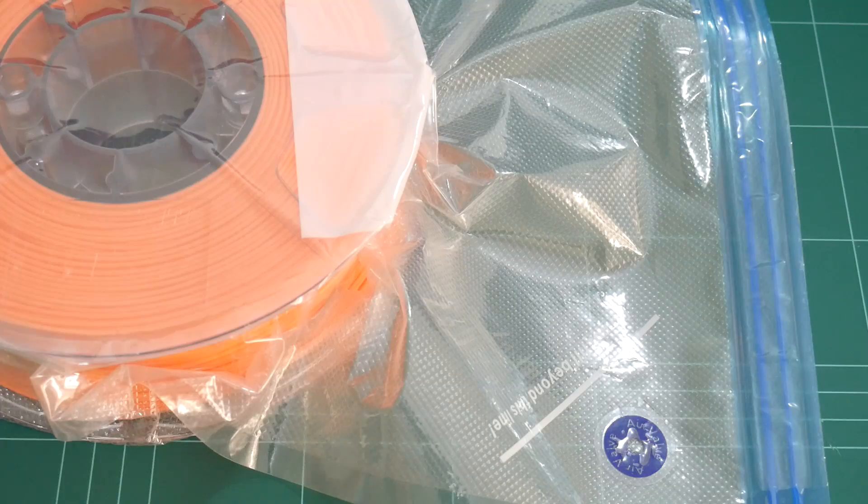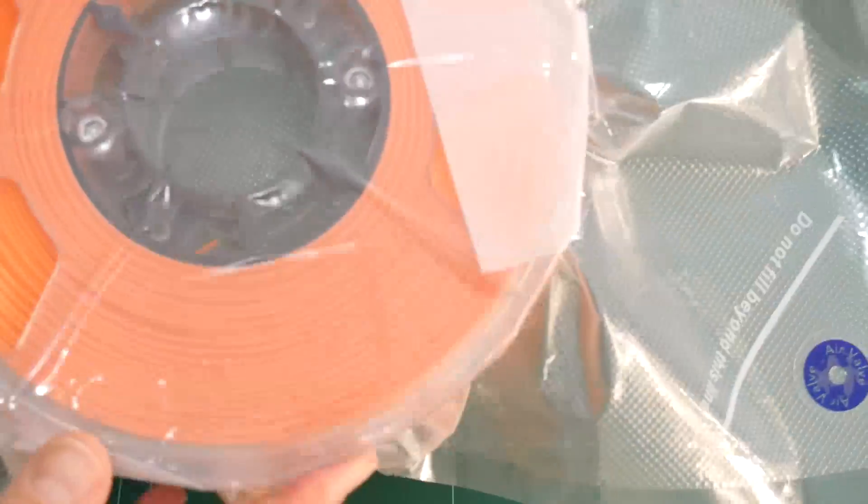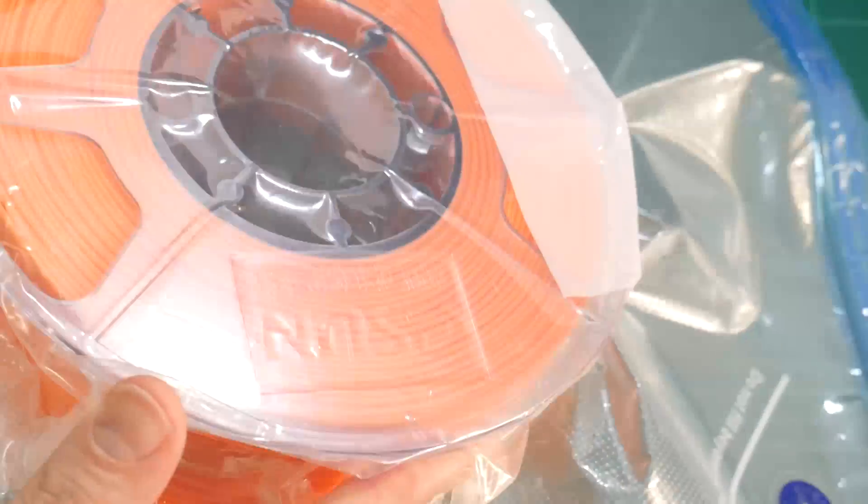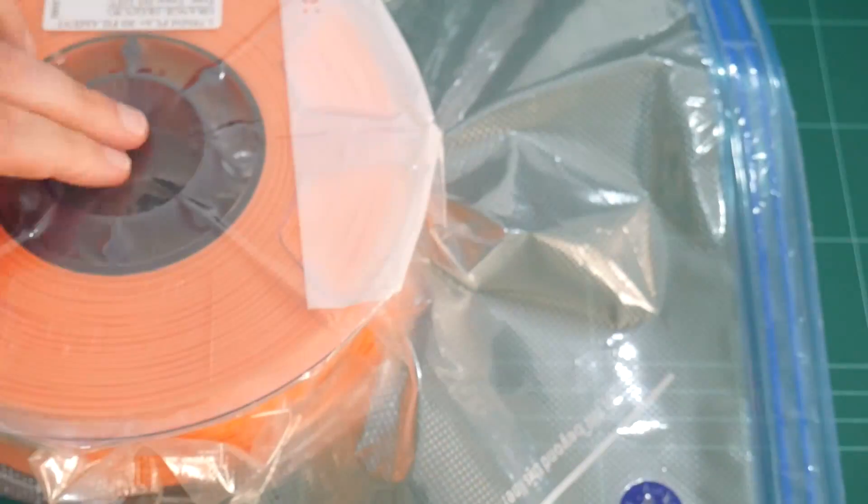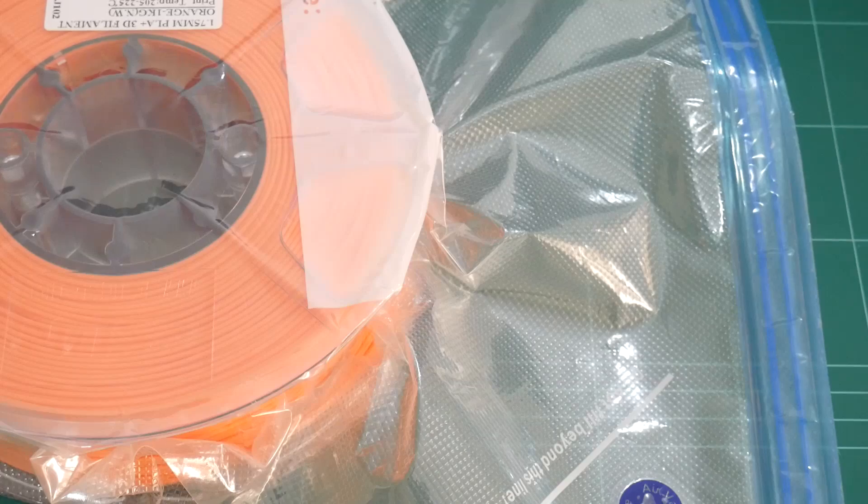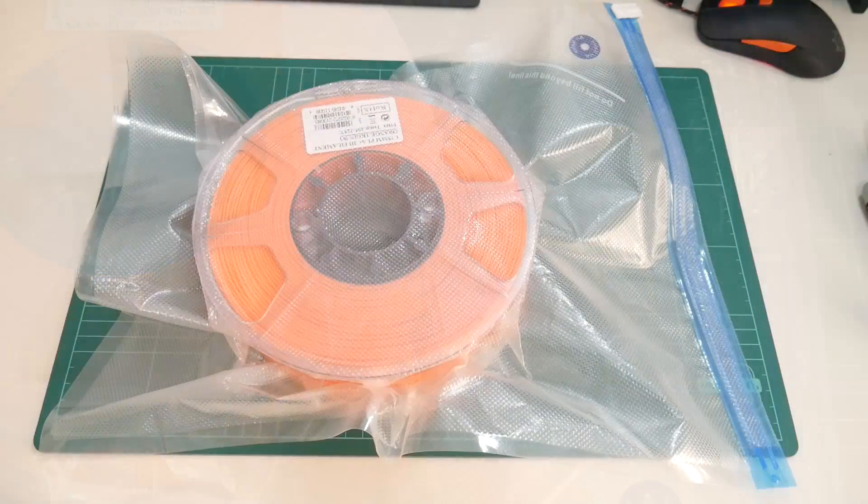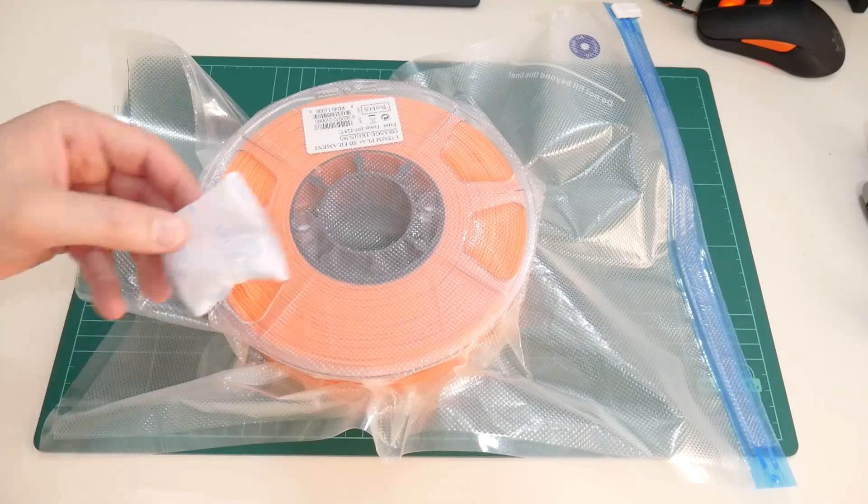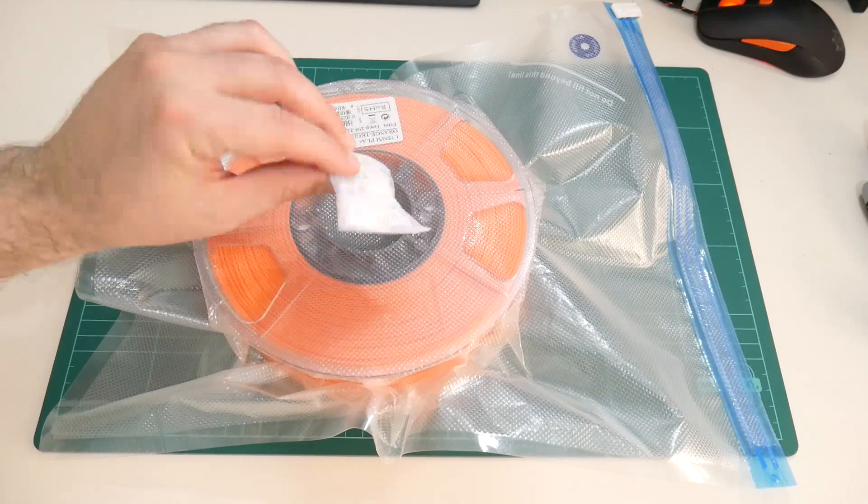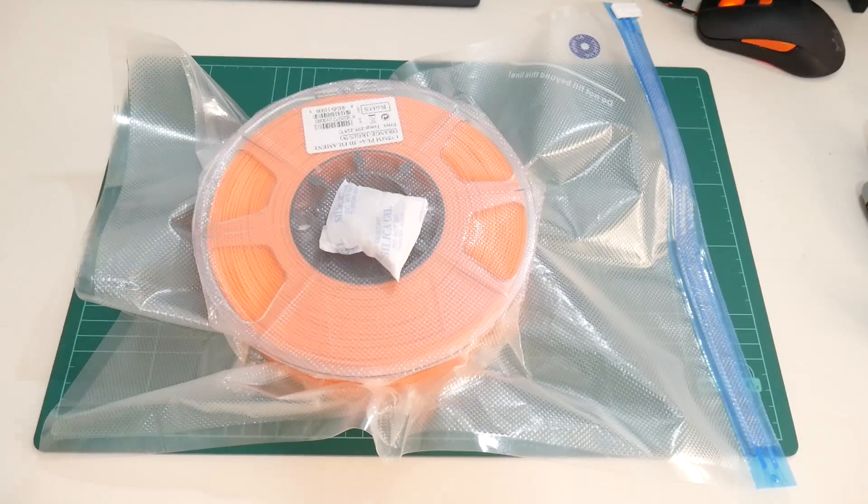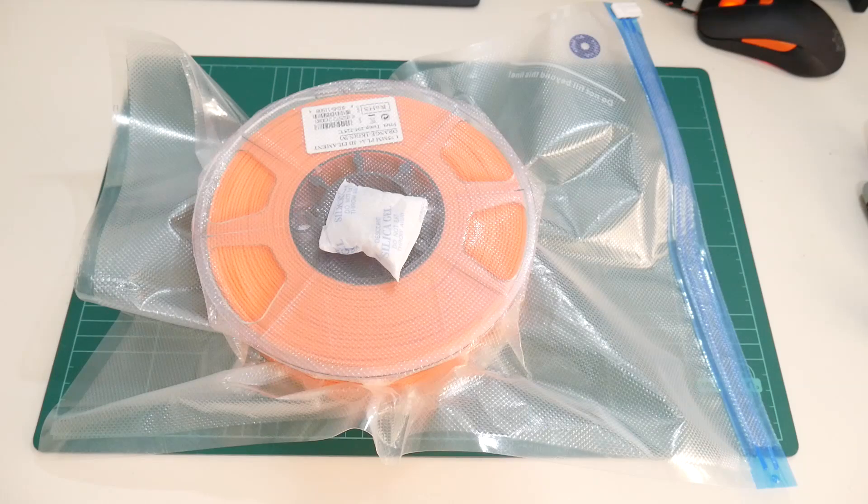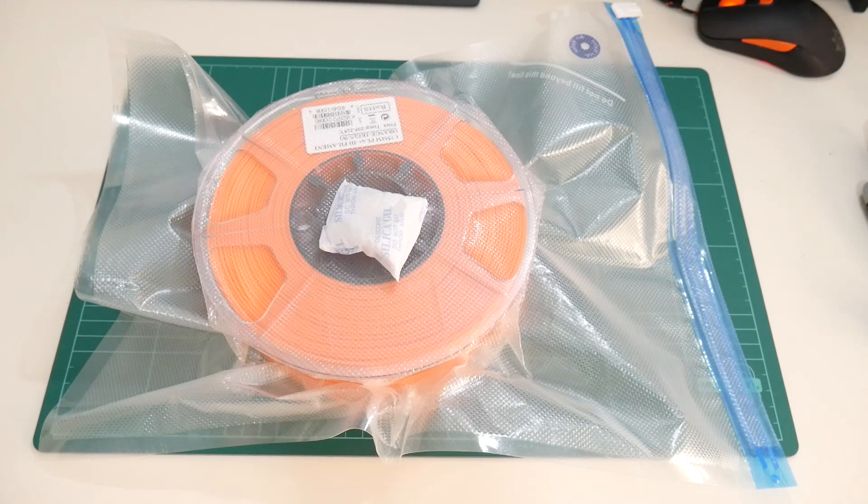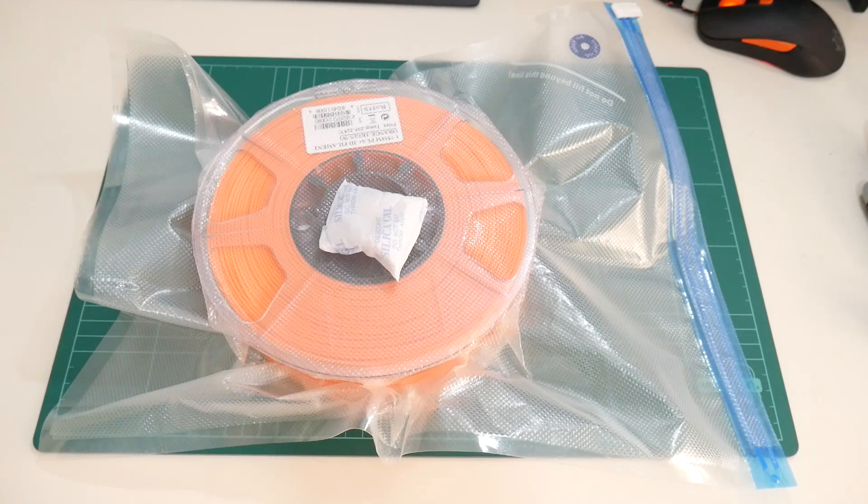And after a few moments, you'll have vacuum sealed your plastic, just like when you bought it brand new. You can include the bag of desiccant into these bags, as they're supplied free with every spool that we purchase anyway.